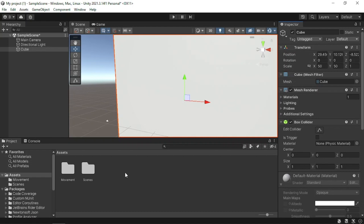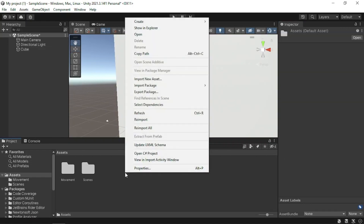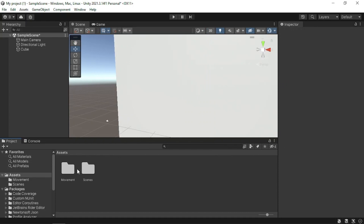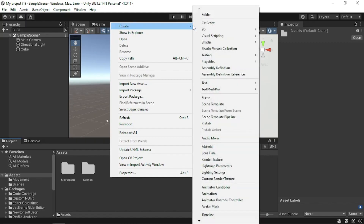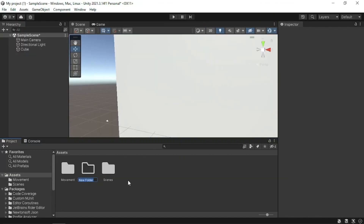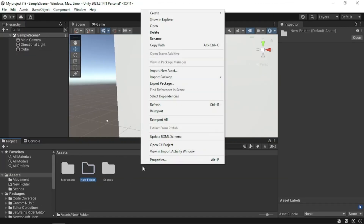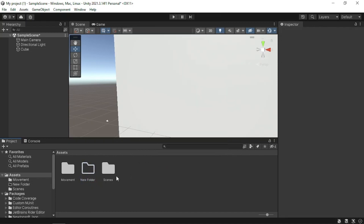We're going to sort that out. Here in the Assets area inside the Project panel, we're going to create a folder. Go to Create up here and then go into Folder — mind you, you have to right-click this area for that to show up. Then rename the new folder; let's call it Colors.